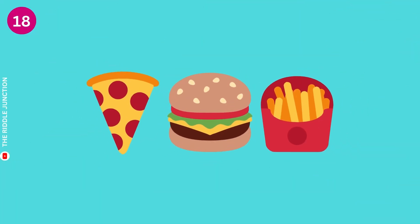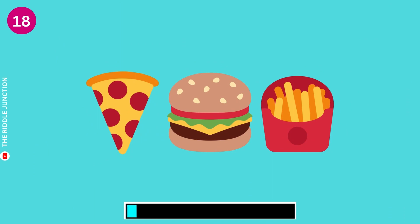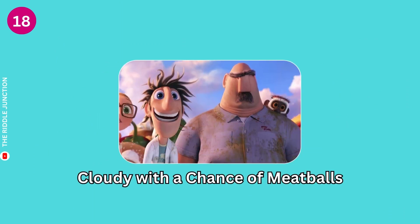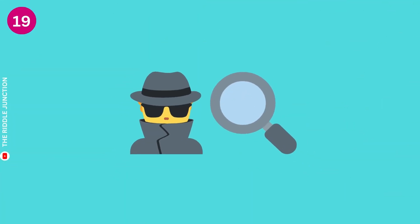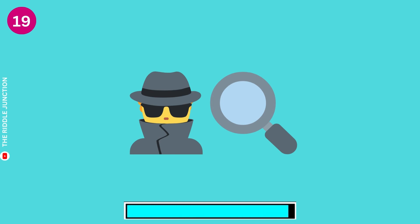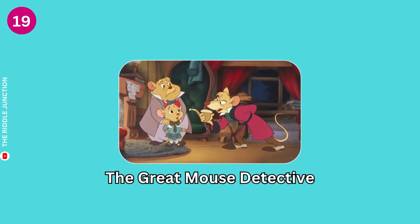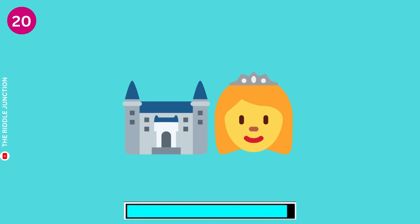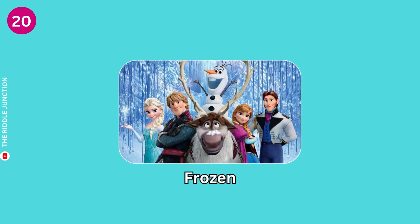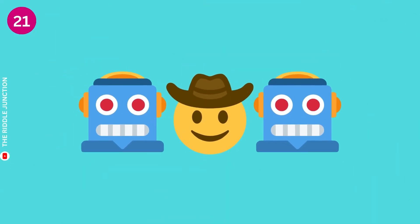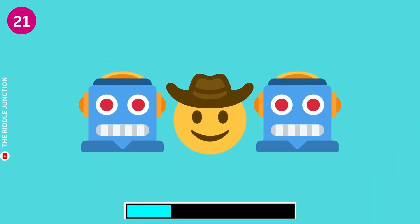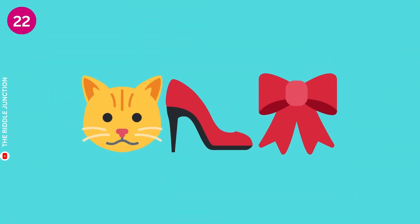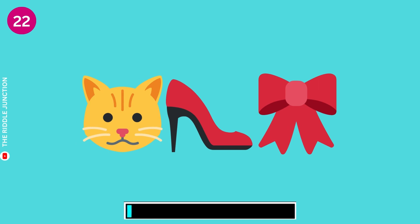Matilda. Cloudy with a Chance of Meatballs. The Great Mouse Detective.